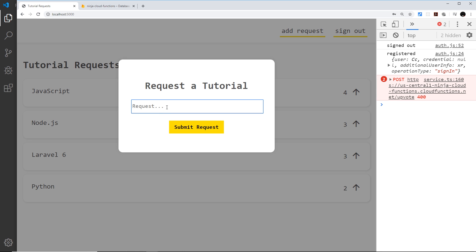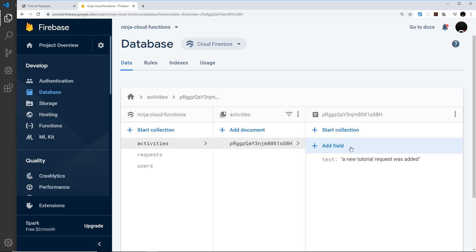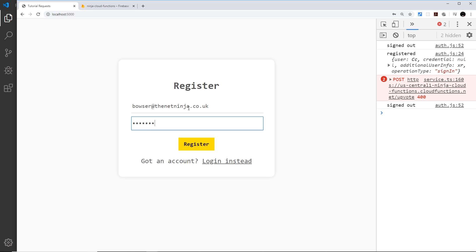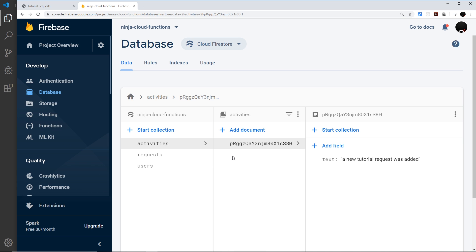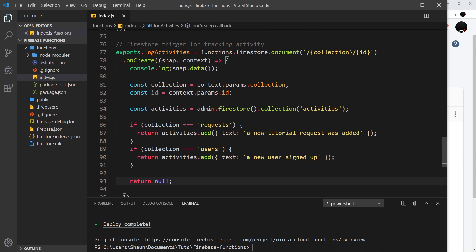Let's add a new request first — 'View 3' — and submit it. Going to the database and refreshing, we can see a new activities collection has been created with one item: 'A new tutorial request was added'. Now let's test with a new user: sign out, register with a new email and password. After registering we can see in the activities collection 'A new user signed up' — that's how we react to Firestore activity, specifically the creation of new documents.